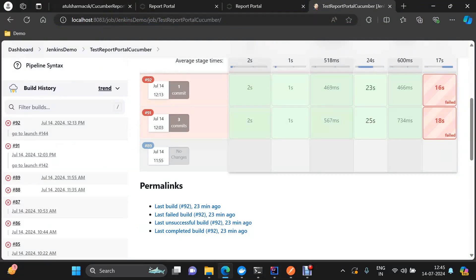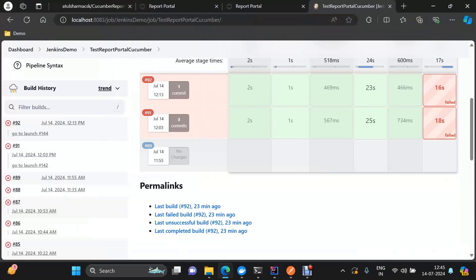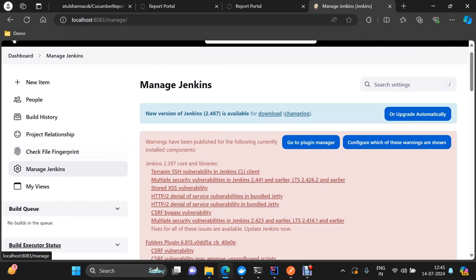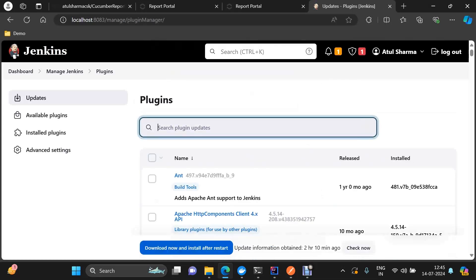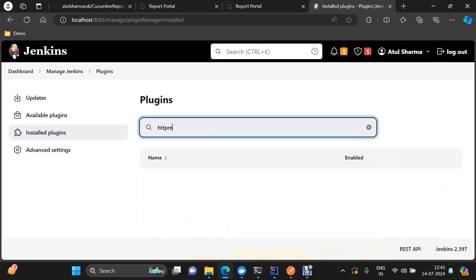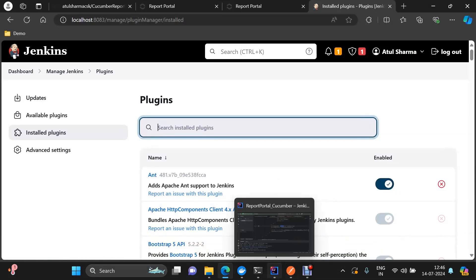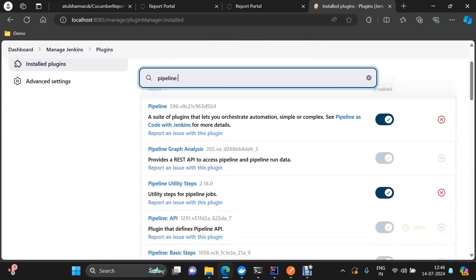A few things to consider: if you are using HTTP request or 'readJSON' to read the JSON response, you will need some Jenkins plugins. Go to Manage Jenkins, then Plugins, then Installed Plugins. The first plugin needed is the 'HTTP Request' plugin. Apart from that, to use 'readJSON', you need the 'Pipeline Utility Steps' plugin — this one is required for reading the JSON response.